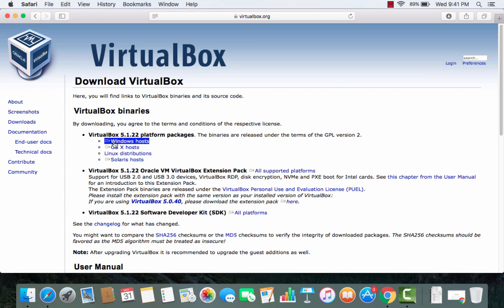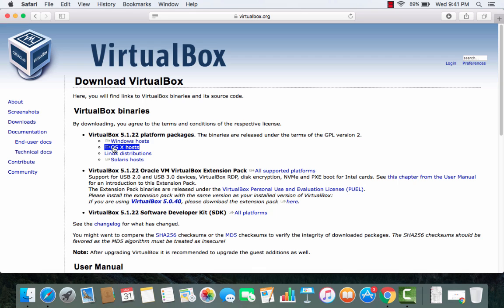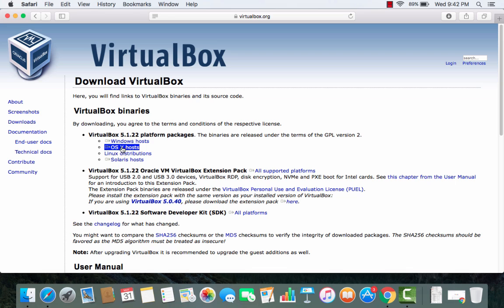Now in here we have different versions of VirtualBox for different operating systems and the version for OS X host is also available. So we will download this OS X host version.